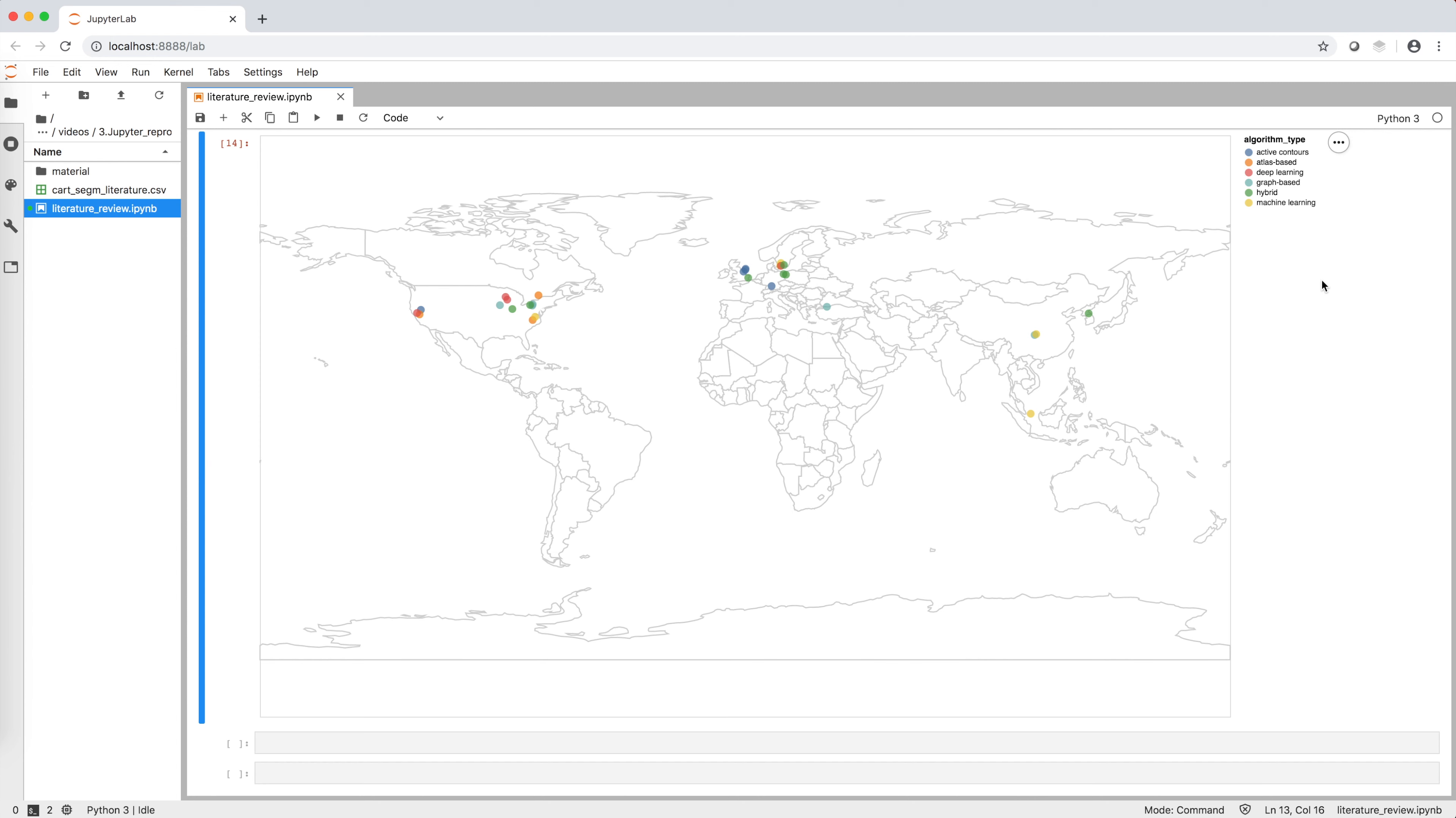From this data, we create an interactive literature review map where, for each paper, we visualize type of algorithm with different colors, location of last author affiliation on the map, and first author and year of publication.